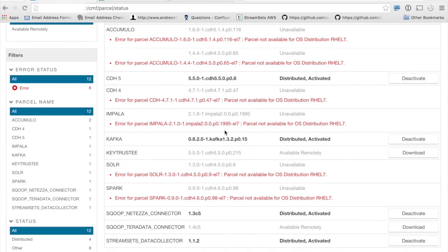As part of the latest version of StreamSets, you can now install, manage, and monitor your StreamSets deployment through Cloud Manager. We've provided a parcel, as well as a custom service descriptor, for creating StreamSets services and being able to run your data collectors through Cloud Manager.